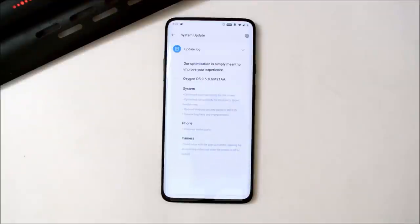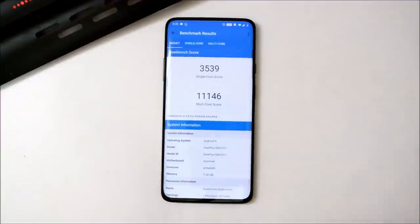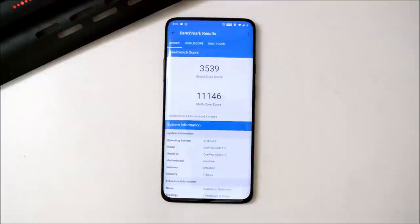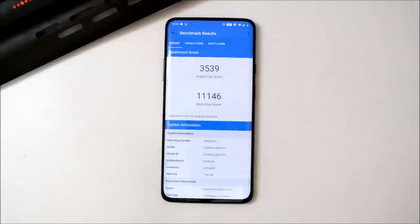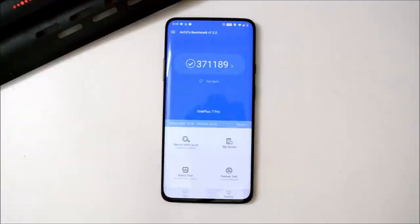Now let's look at benchmark results using Geekbench and AnTuTu. With Geekbench, single core scored 3539 and multi-core scored 11146. On the previous update OxygenOS 9.5.7, single core scored 3489 and multi-core scored 10792. With AnTuTu, the device scored 371189, compared to 370335 on the previous update. In terms of performance, slight improvements have been made.